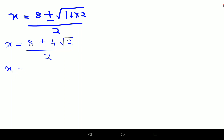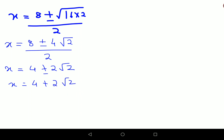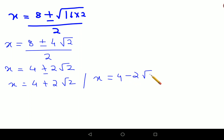Dividing both terms by 2, I get x equals 4 plus or minus 2 root 2. So the value of x is either 4 plus 2 root 2, or x equals 4 minus 2 root 2.